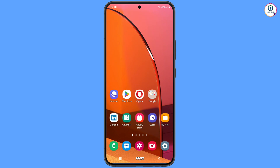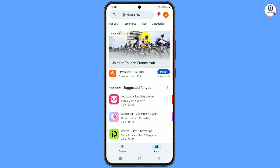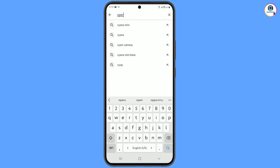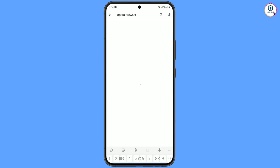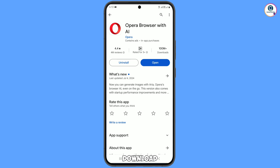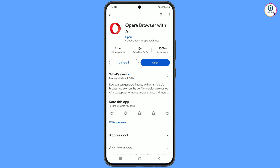For this, you have to go to the Play Store and search for Pira browser. Download and install the Pira browser with AI — you can see it has a hundred million downloads. After installation, minimize this.